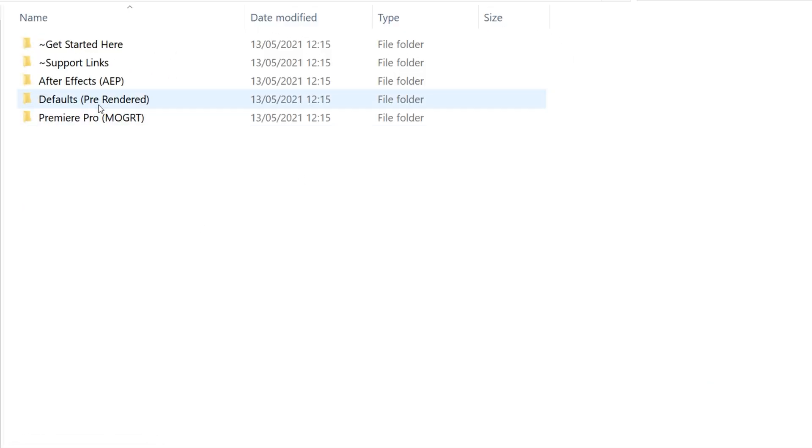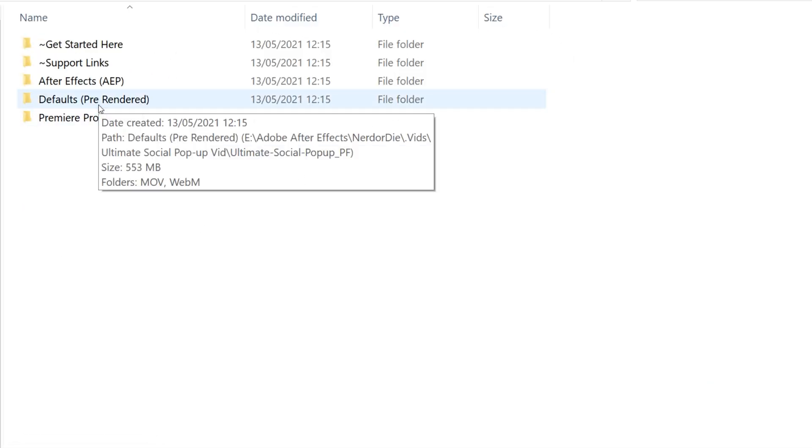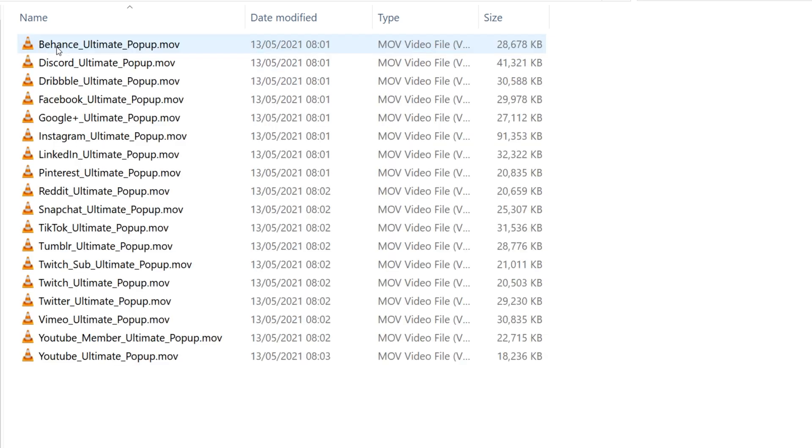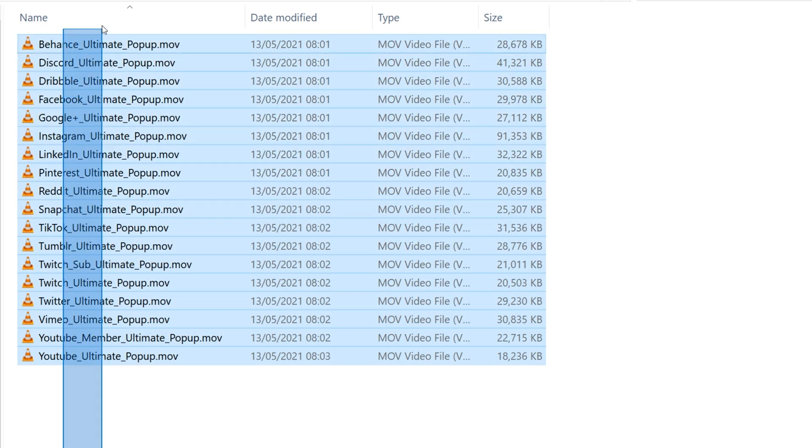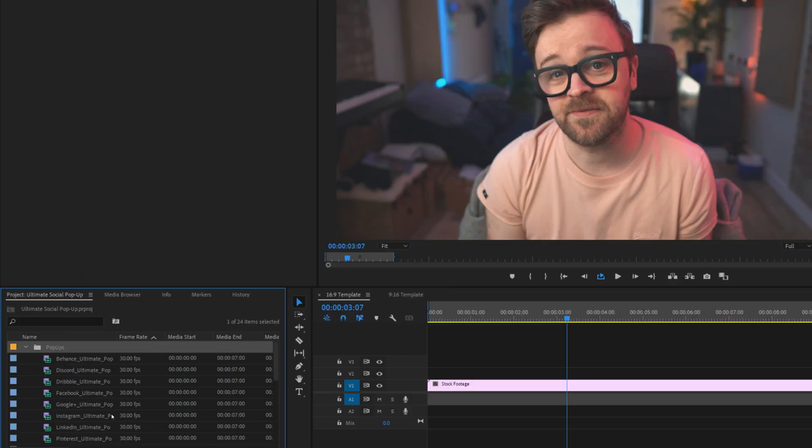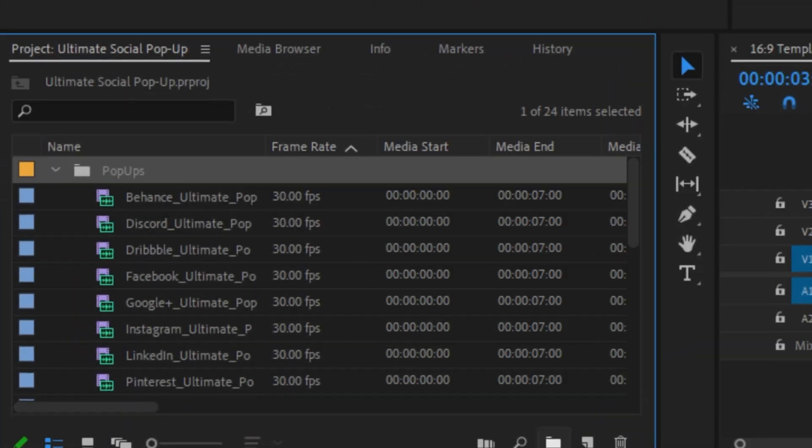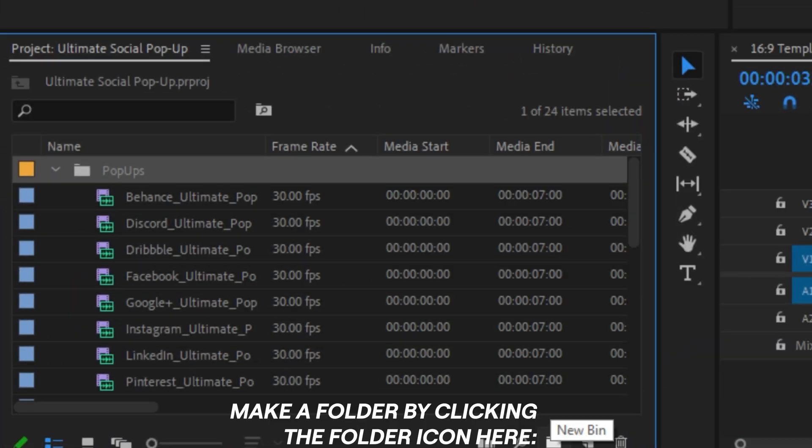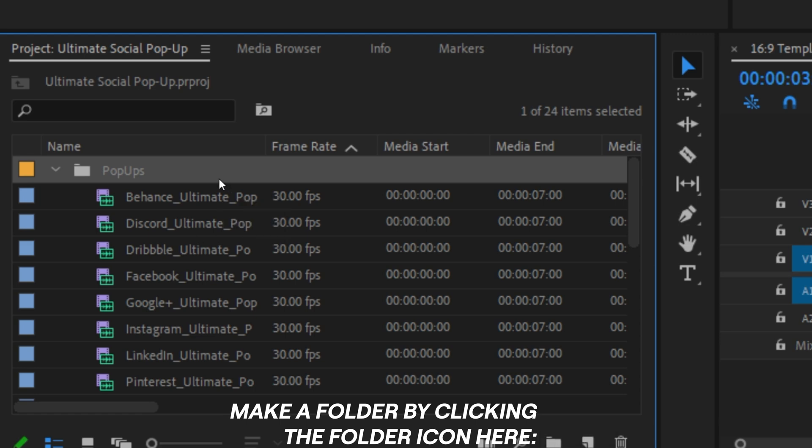To drop these into our video editor, open up the Social Pop-Up folder and navigate to the Defaults folder. Select which tags you want to bring into the project, then drag them and drop them into the project window here. I'd recommend making a folder and dropping them in there for the sake of keeping things organized, just in case you want to drop them all in and make them part of your editing template.